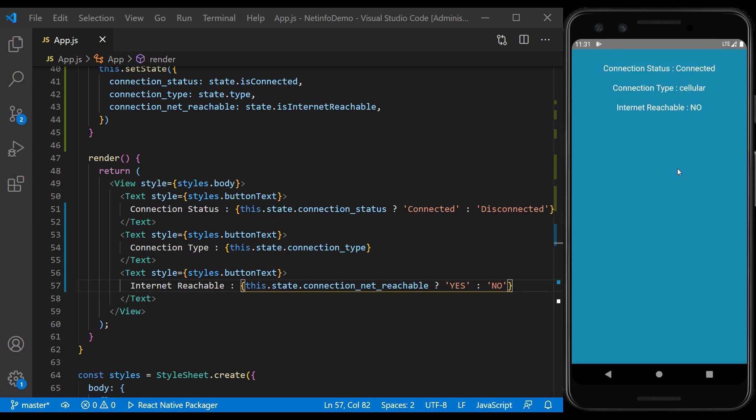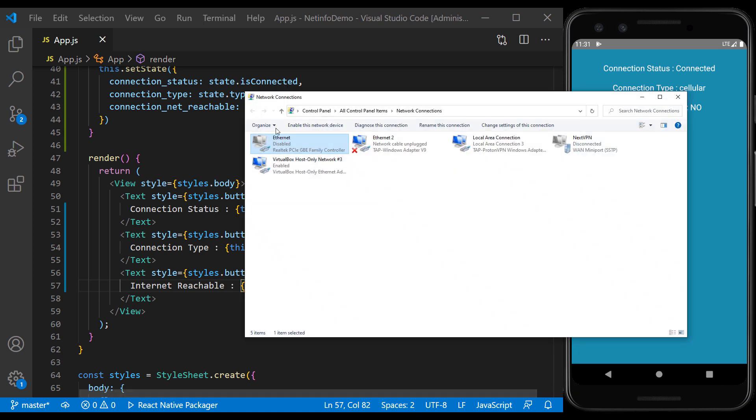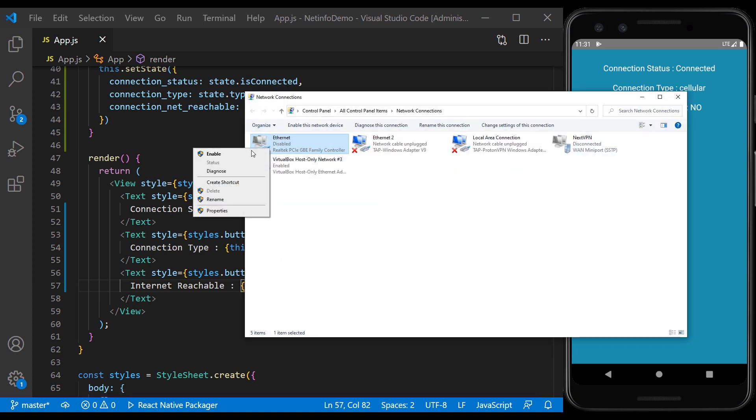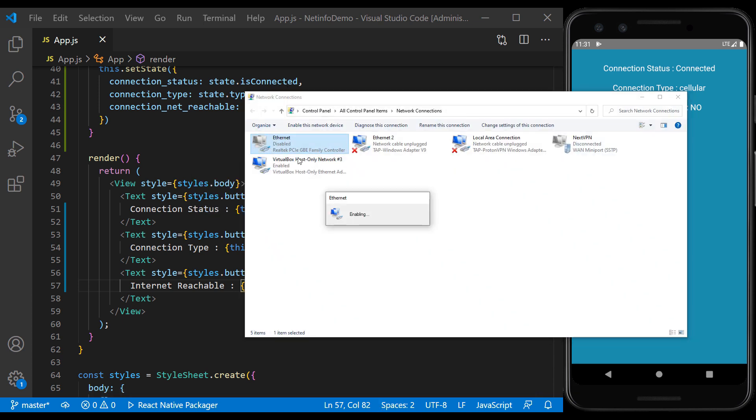The same is true for cellular connection. We will re-establish the internet.